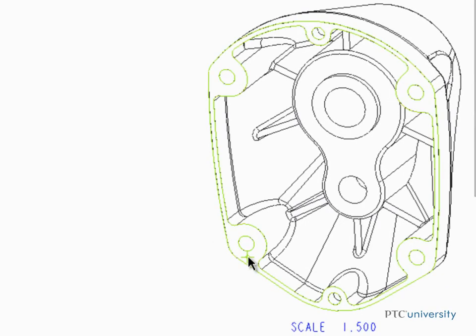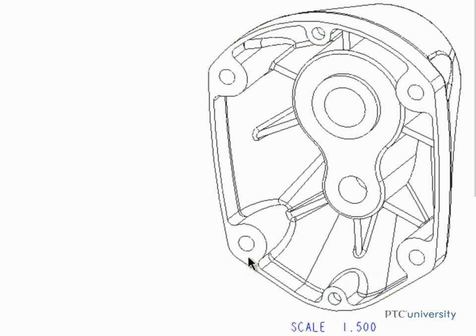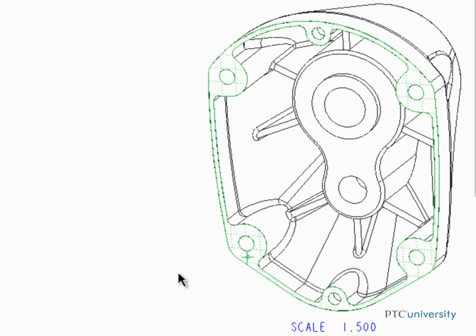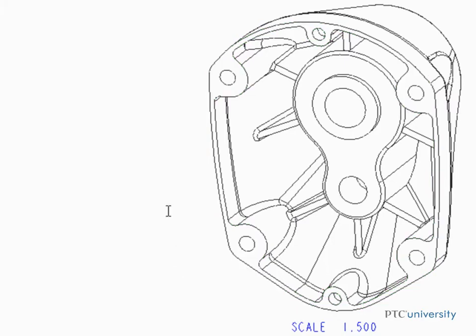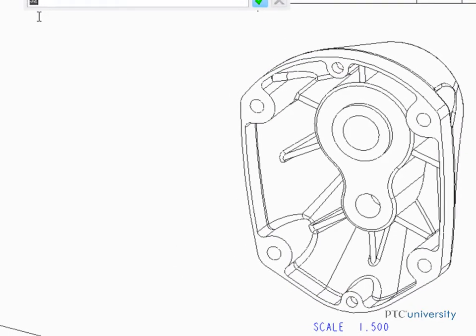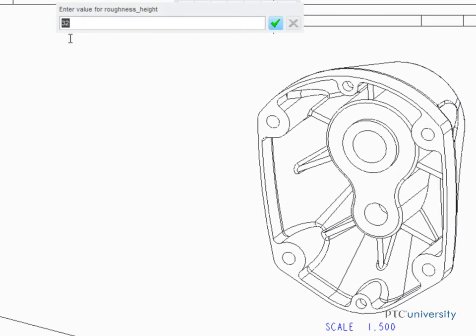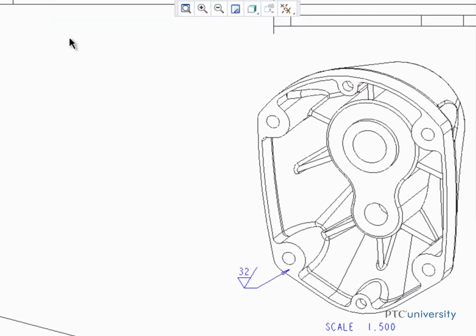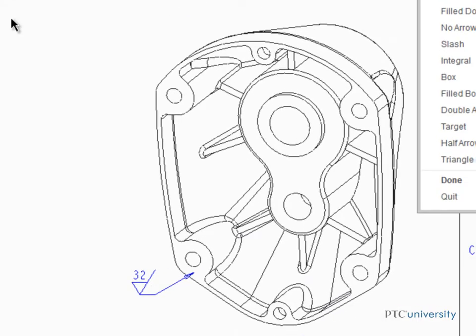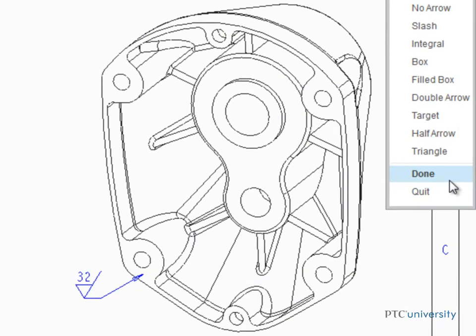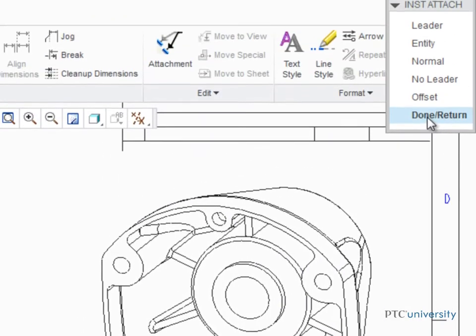Select a point on the surface where the symbol will be applied, then middle-click to locate the symbol. Press Enter to accept the default roughness value. Close the Menu Manager by clicking Done, Done Return.